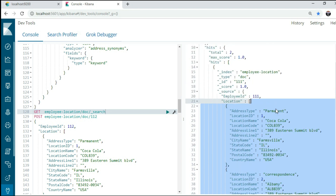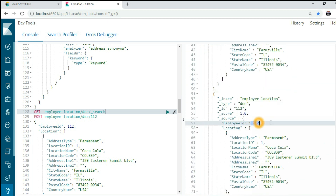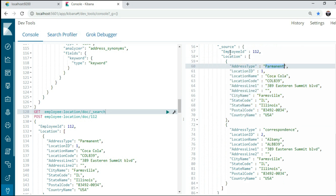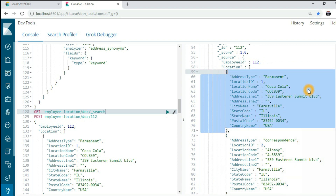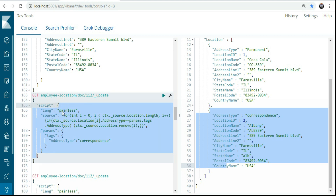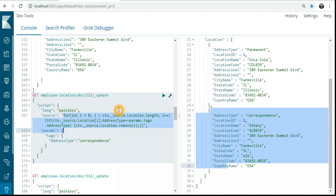Now let's come to the point. We have two records here — one for employee ID 111 and one for 112, each with location records. I want to update something inside the location, maybe the location name, or remove a location and add a different one. If you haven't watched my scripting video, I have covered what is script, what is the lang, source, and params tags — I'll give you the link in the description box.